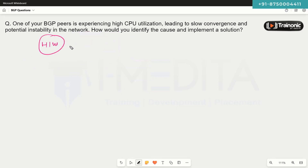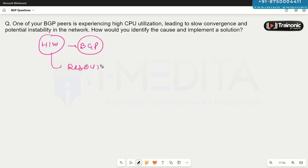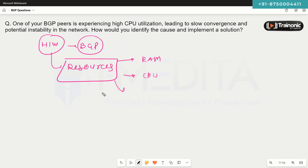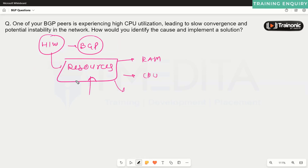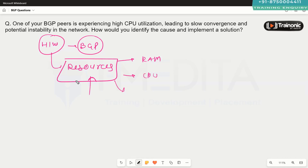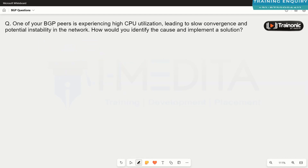We must also check the hardware resources on the device where BGP is configured. Maybe your device doesn't have enough RAM or CPU resources, and you are receiving thousands of prefixes, causing high resource utilization. So you need to make sure you have sufficient hardware resources available to handle constant BGP updates and BGP messages.